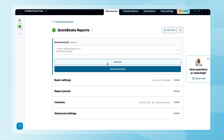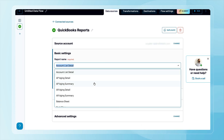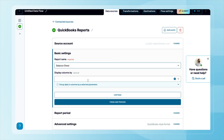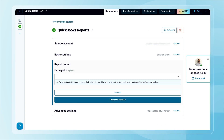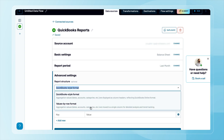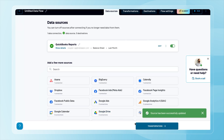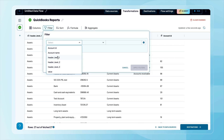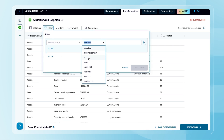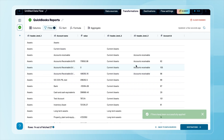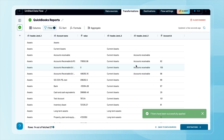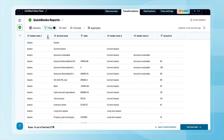Connect your QuickBooks account and pick the right report. You can tweak it if needed — adjust the reporting period or decide how the data should be displayed. Next comes transformation. For example, you might export only the fields related to assets. Renaming the headers to something clearer is also a good idea.